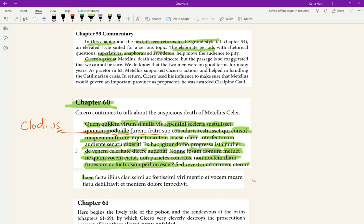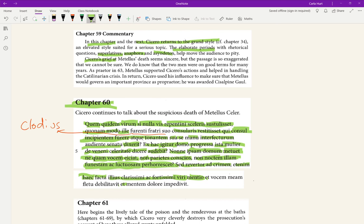And indeed, 'haec' is feminine singular. 'Mentio' is feminine singular third declension noun. This mention 'facta' having been made, or you could say the mention that I have made of that most famous and bravest man. The mention I've made of that very famous and brave man has both 'et,' 'et' becomes both, has both weakened my voice with weeping and has clouded, literally impeded, my mind with grief.